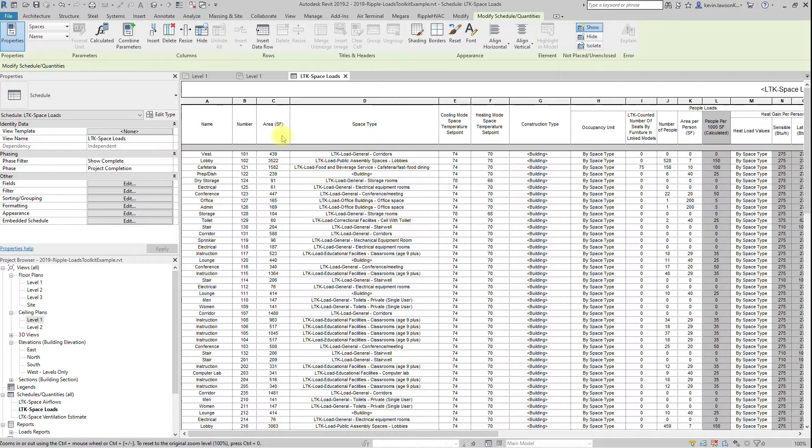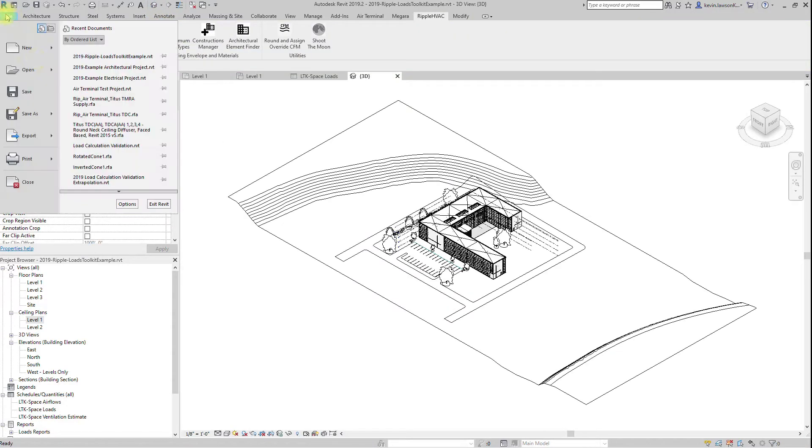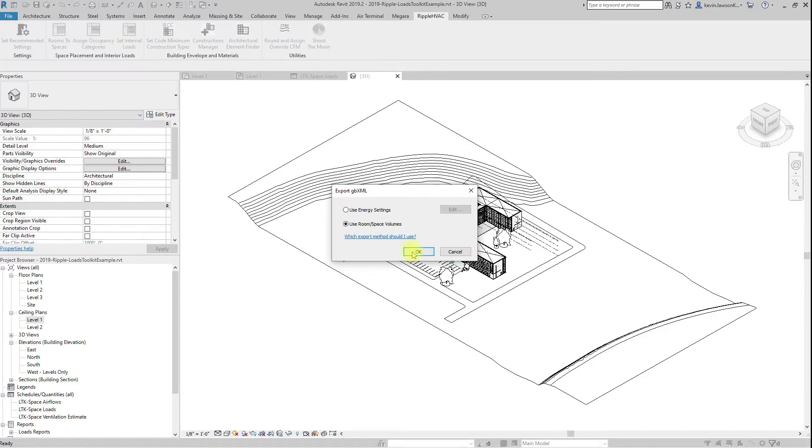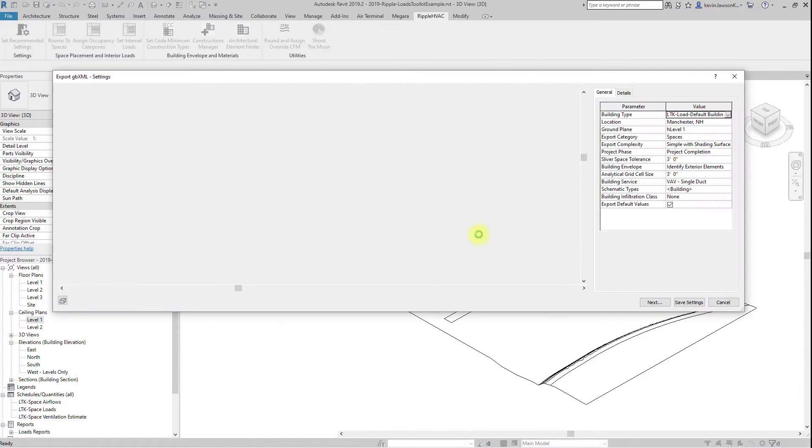The Revit export works well, however, we have found that all of the third-party engines do a poor job of importing, and you will be stuck manually aligning the data with the third-party software standards. To export a GBXML file, go to a 3D view, file, export, GBXML.